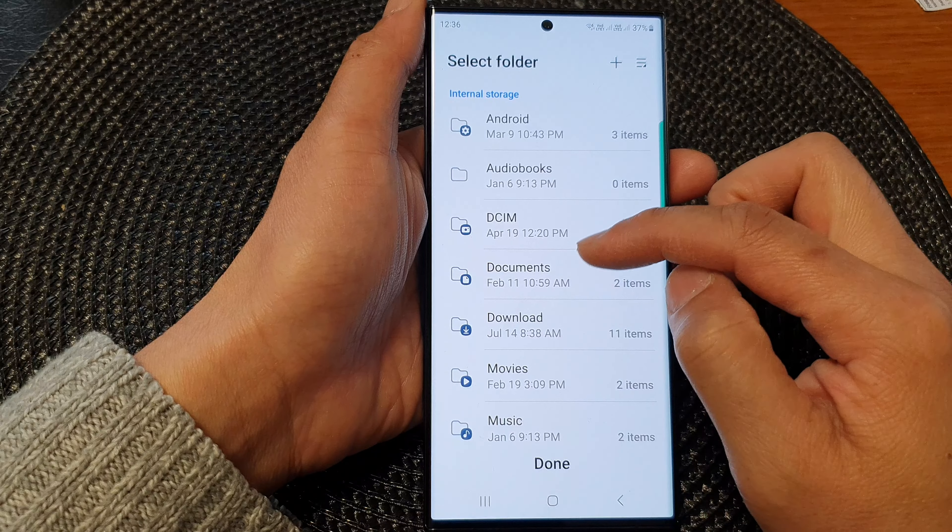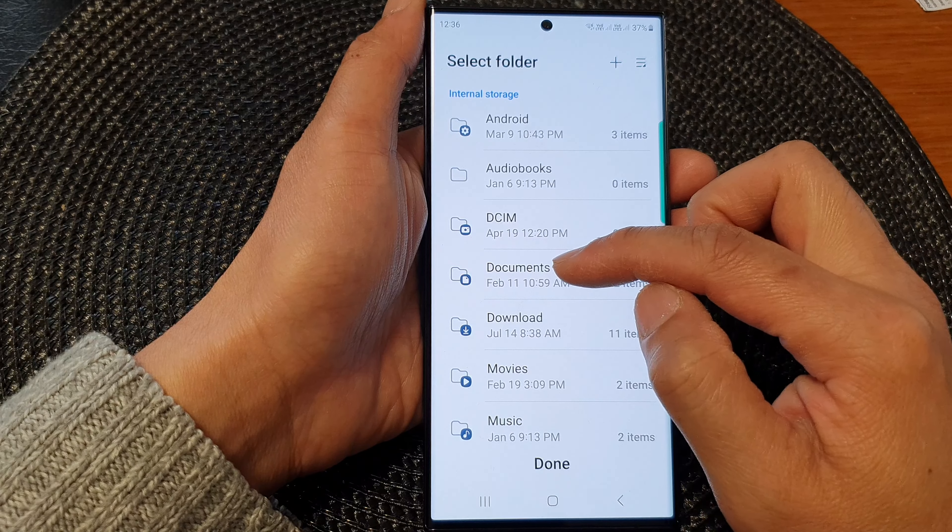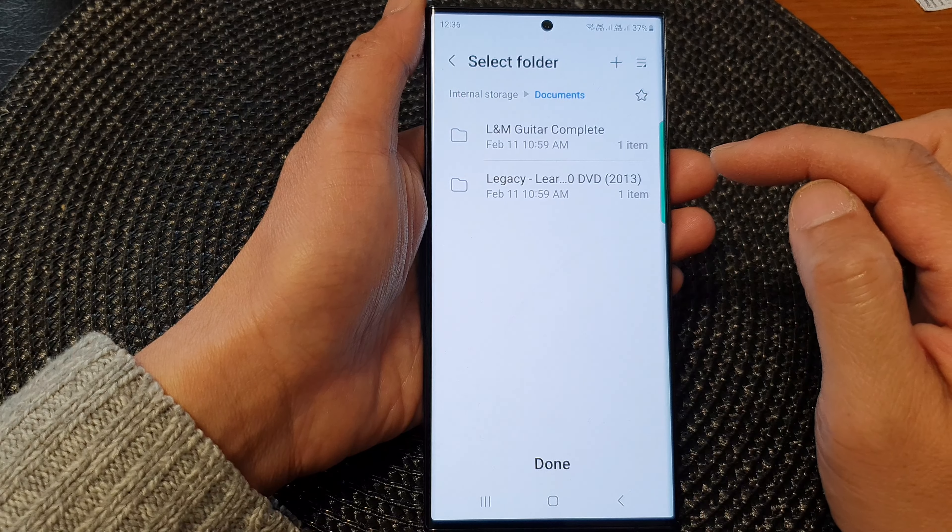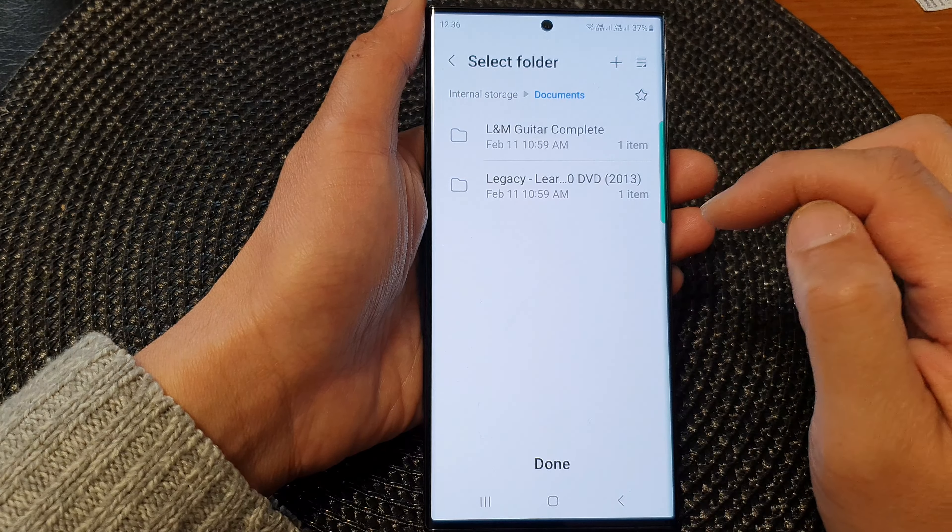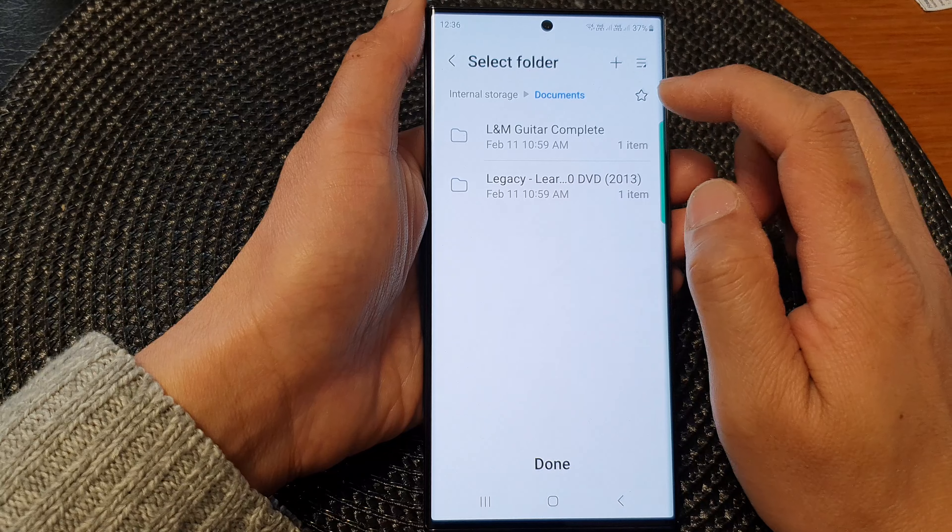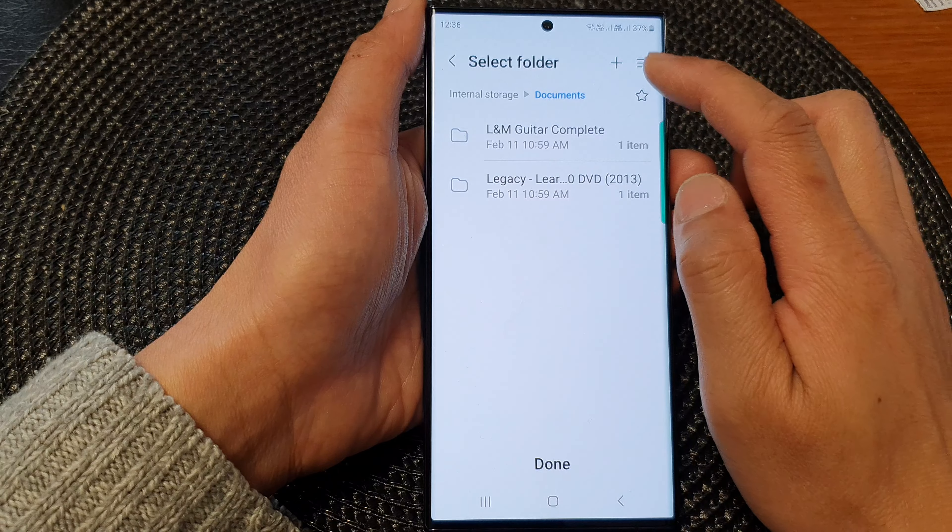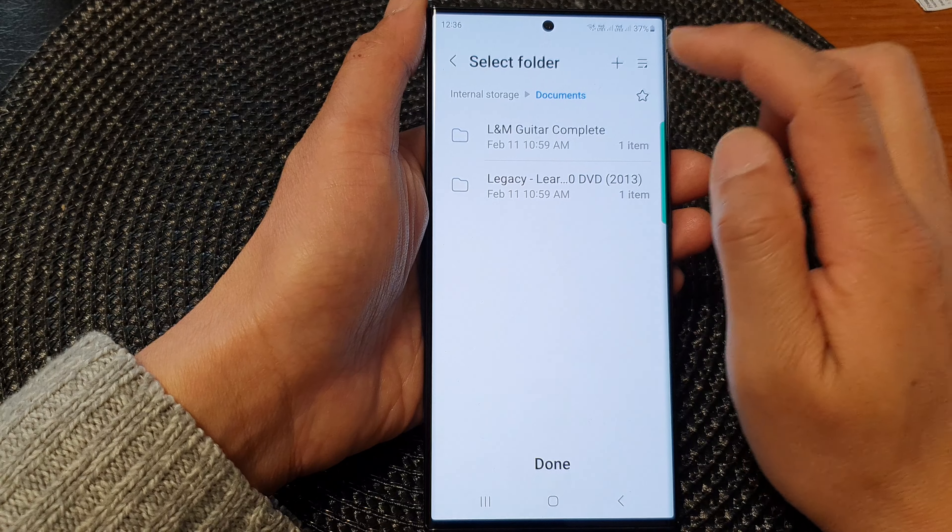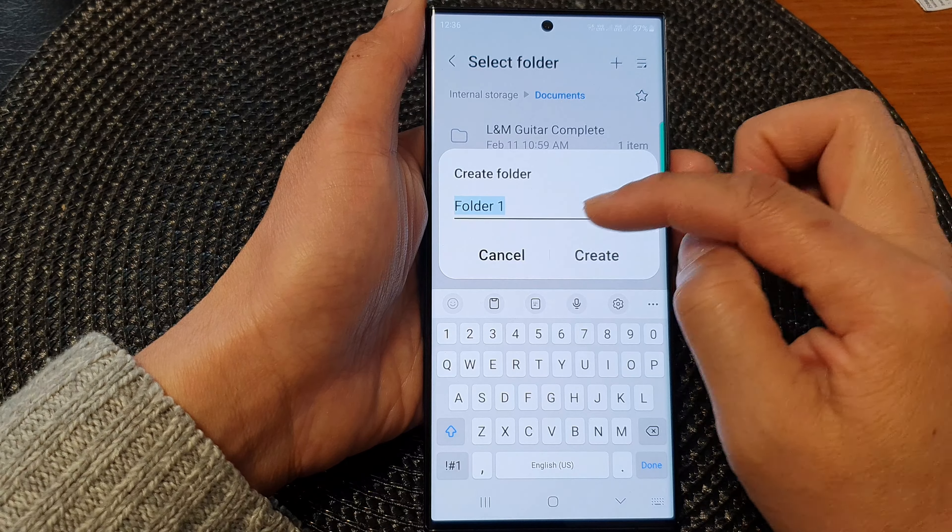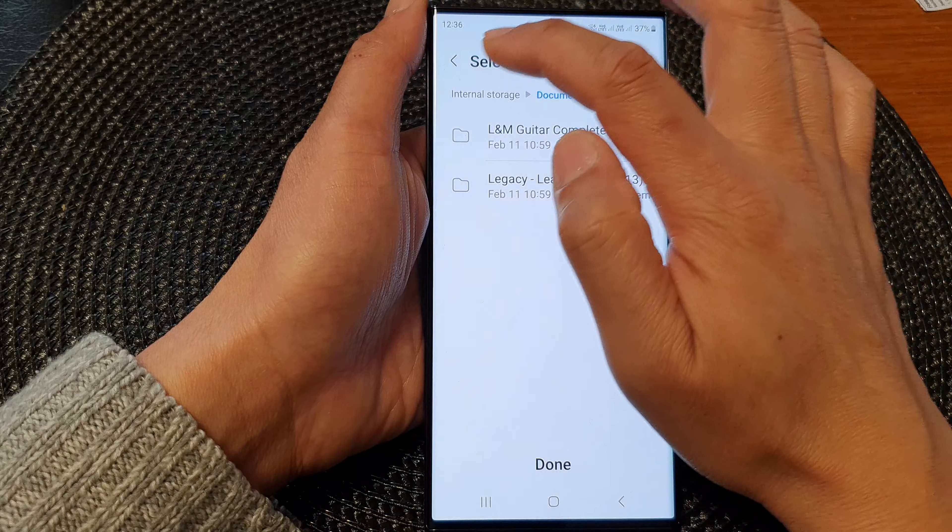So for example, we can go into documents. And in here, you can create a new folder by tapping on the add button to create a new folder.